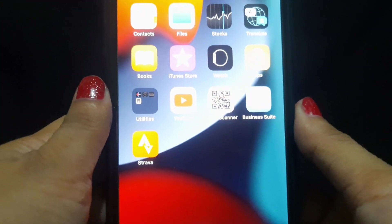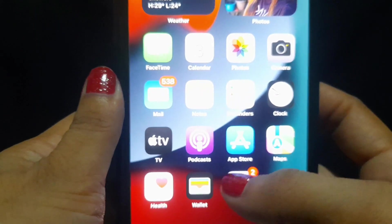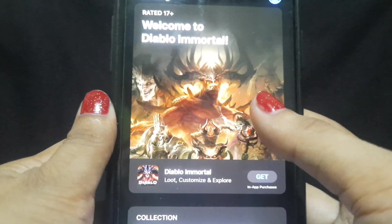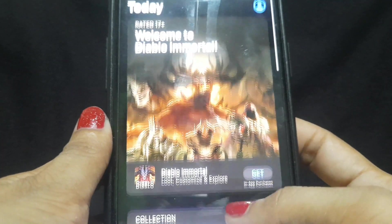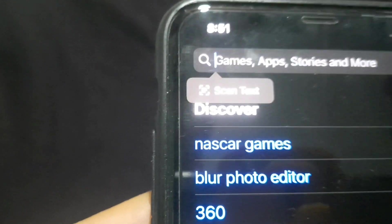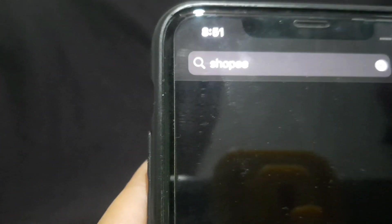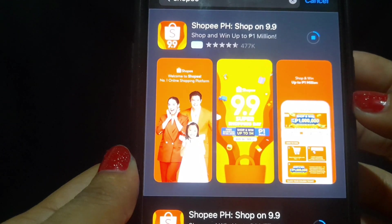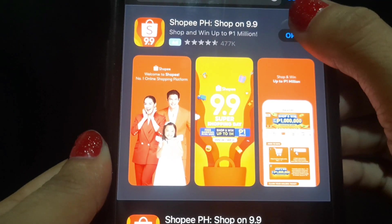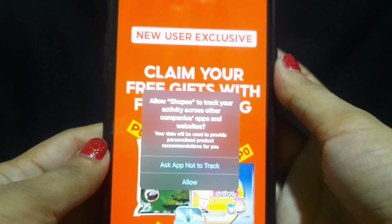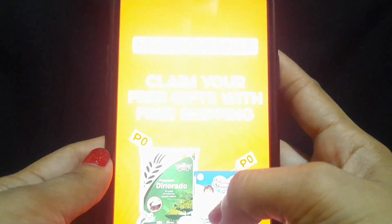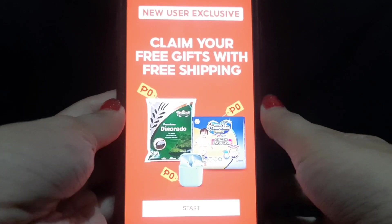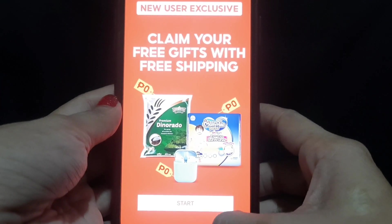So the first thing we will do is go to the App Store — I'm using Apple. Search for Shopee. We need to download the Shopee app. Once it's downloaded, open it. You will see the interface — allow the permissions, then click Start.